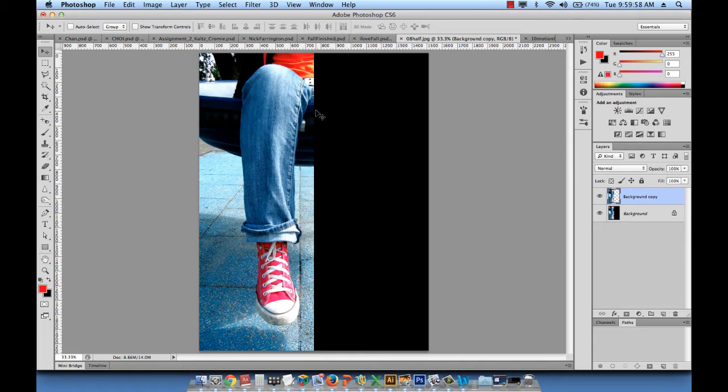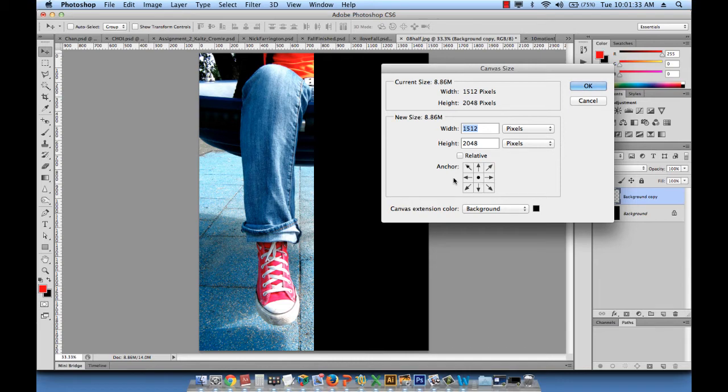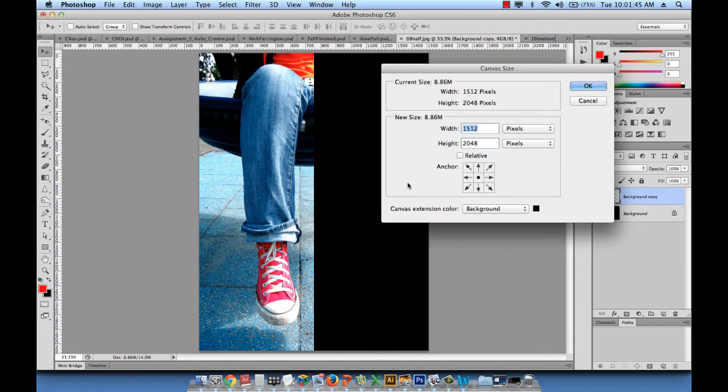And then you see that 756 pixels were added on the right side. So just bear in mind, if I go to canvas size, to add canvas from the right side, we need to click on the left anchor. To add canvas on the left side, we need to click on the right anchor and so forth. To add canvas on top, we need to click on this bottom anchor. So it's the opposite of the direction you're choosing.